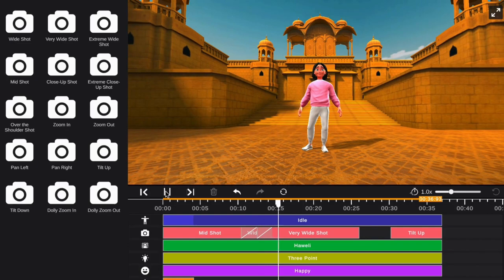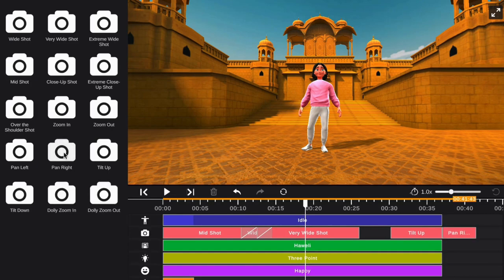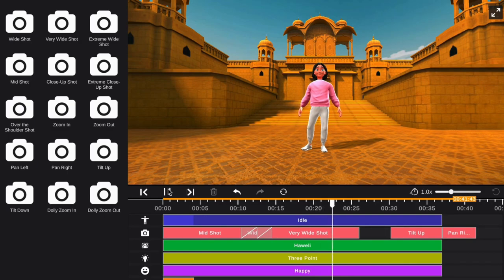Next, select your next camera angle to transition into. Make sure to drag it back towards the previous track for a smooth transition.